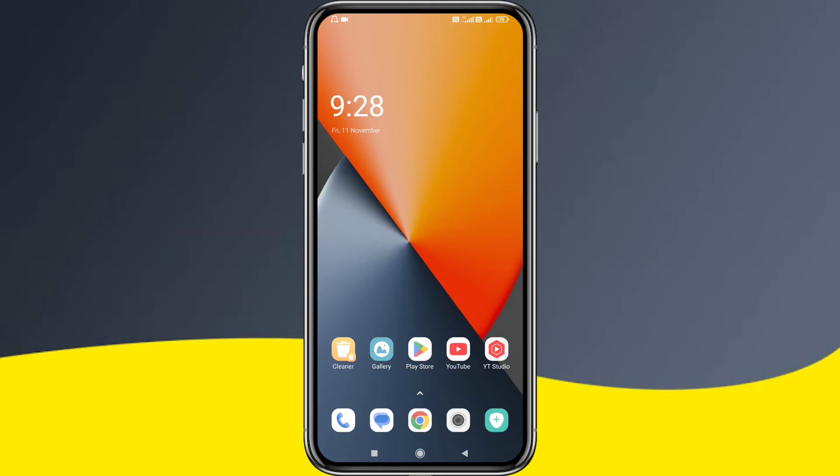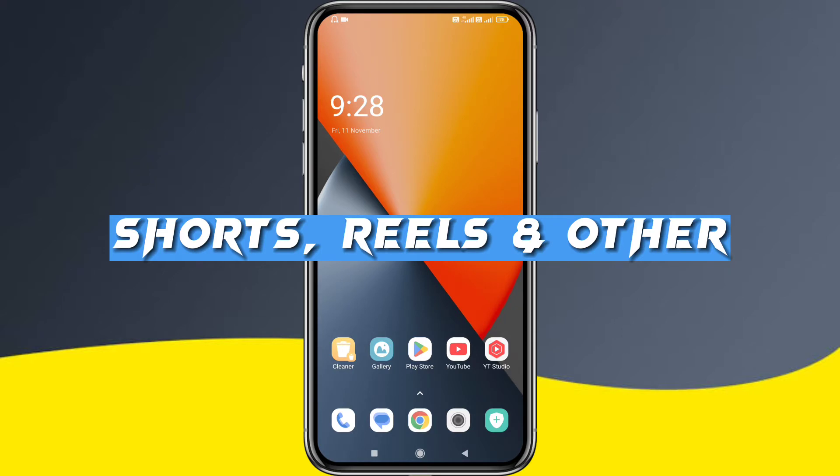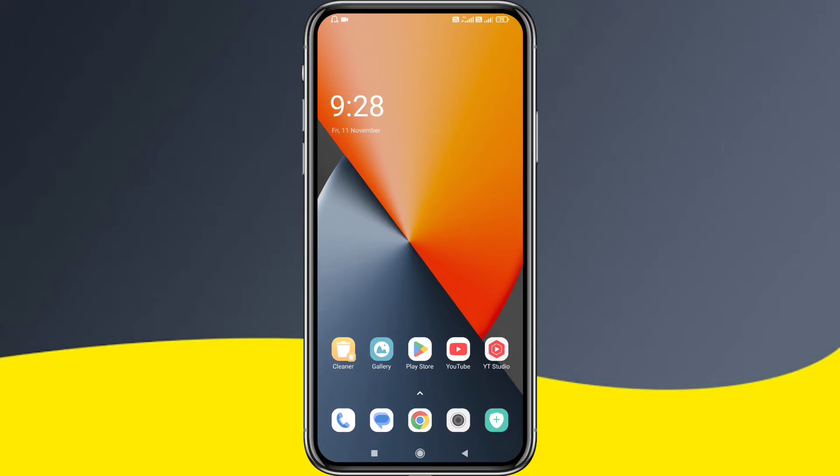The best video editing app is useful for YouTube Shorts, Instagram Reels, and YouTube Long Videos. There are many useful videos to create, so this app is very useful.